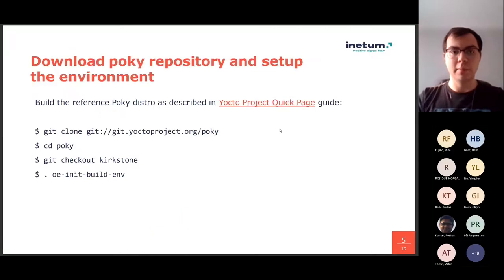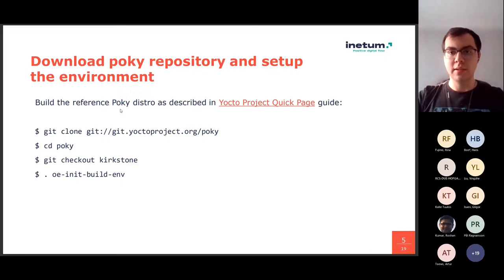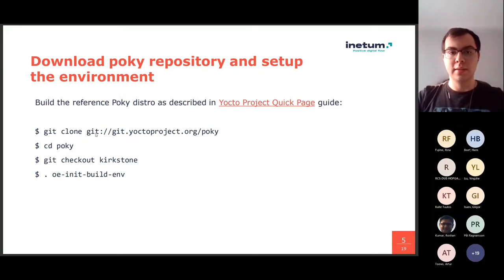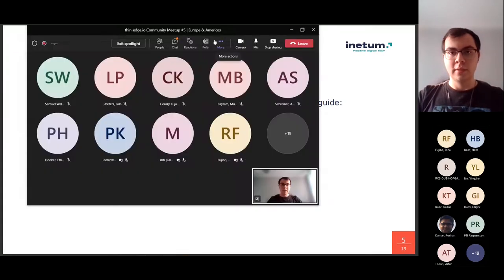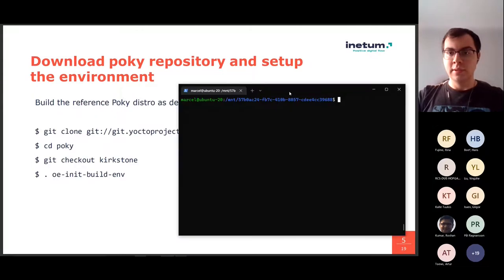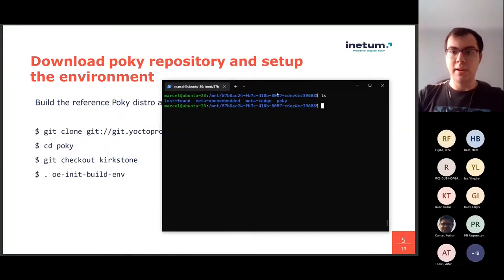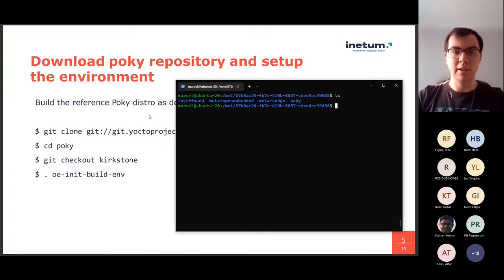So, for the demo. Basically, to run this image, the first thing you have to do is to clone the Poky repository. And here I have already cloned it, so I won't be running that.